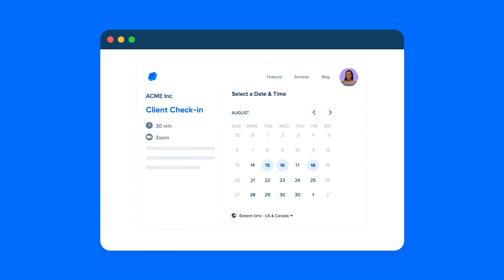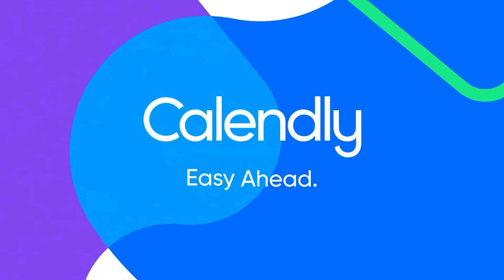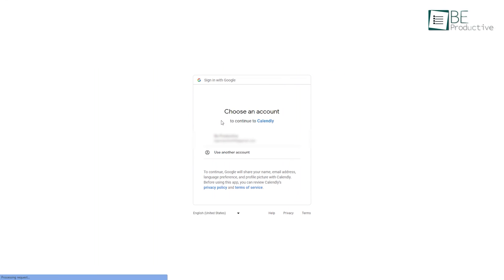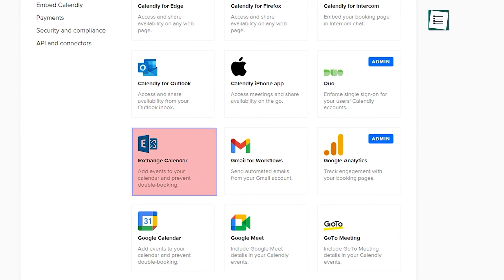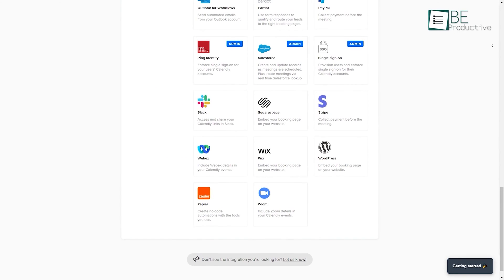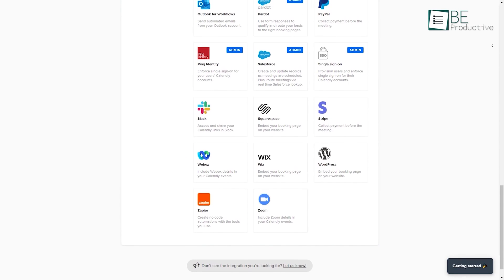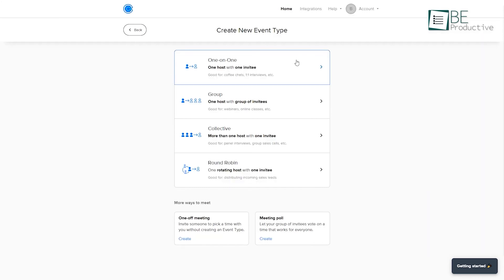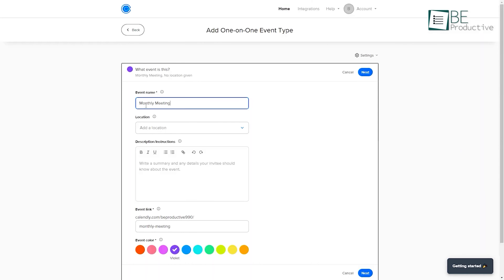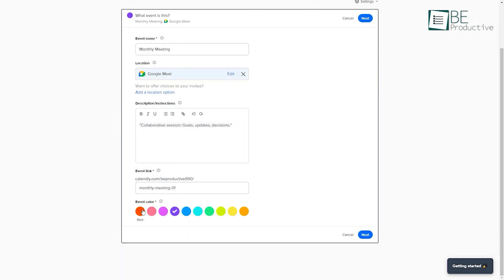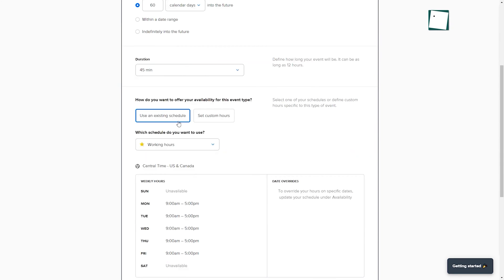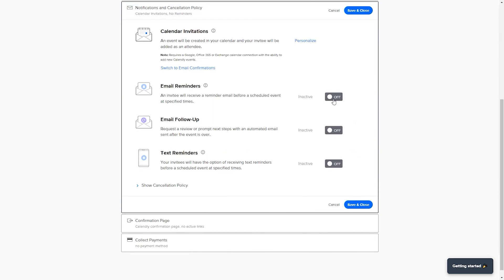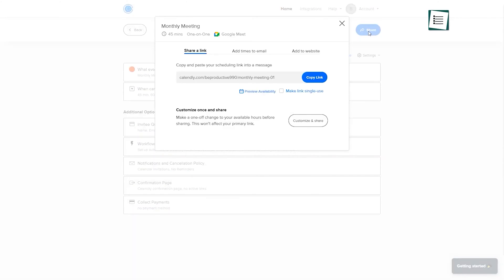Moving along with our list is a scheduling automation platform called Calendly. You can get started with its online scheduling by simply creating a free account and linking your calendar. Along with your Google account and Google Meet, you can even connect to your Microsoft Exchange, iCloud calendar, and different meeting apps like Zoom, WebEx, and more. Now, you need to choose your event type and add a name, location, description, event link, and color. In addition to that, you can also set up details like duration, define availability, and customize notifications. Once done with all the settings, your booking page is ready to share.